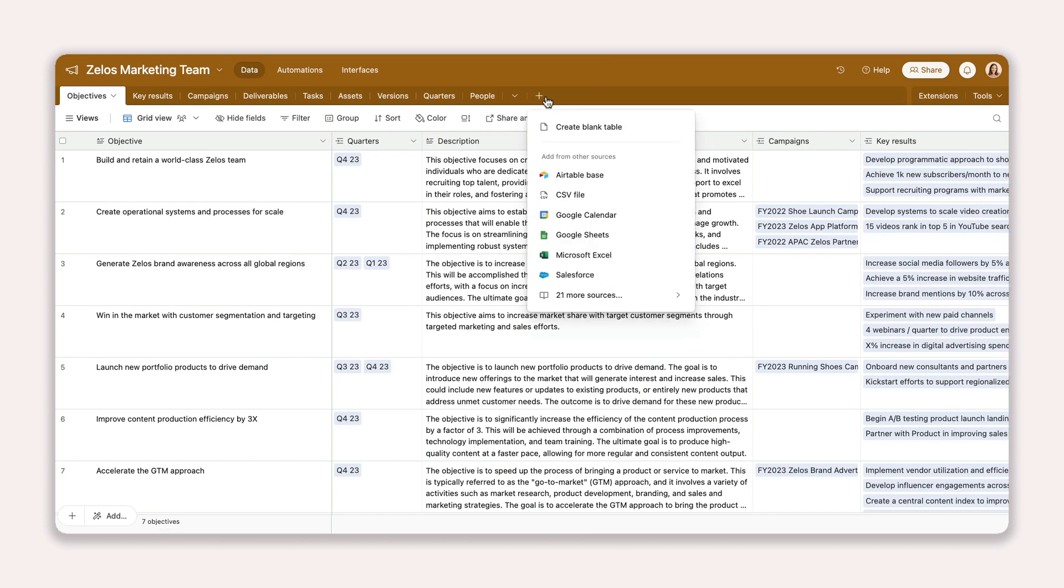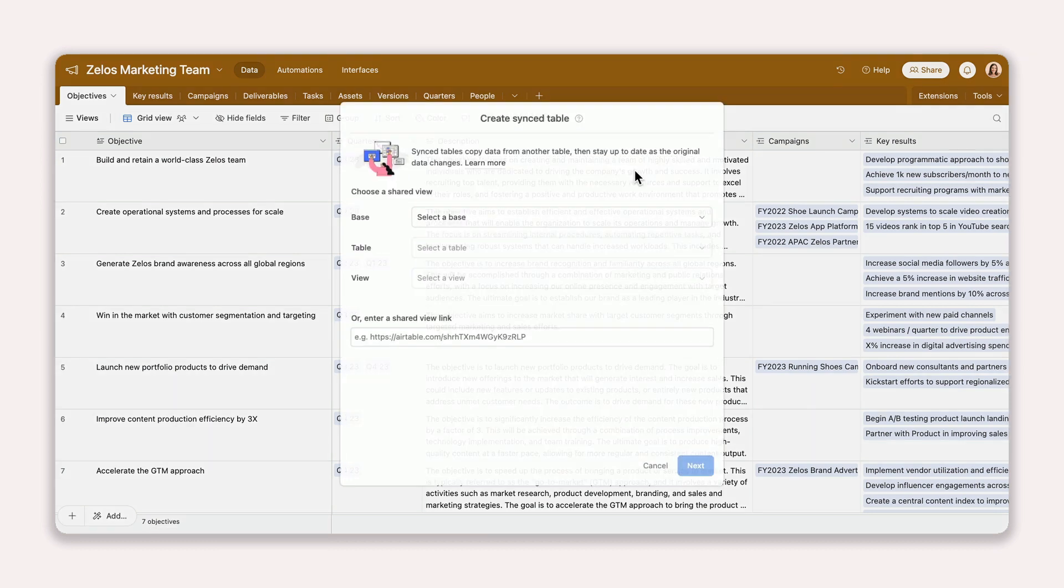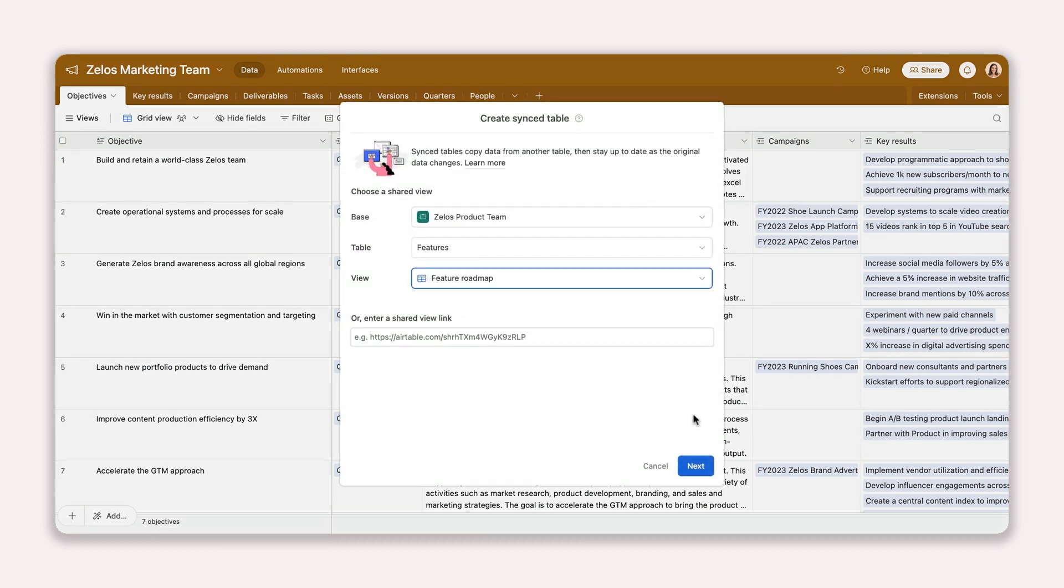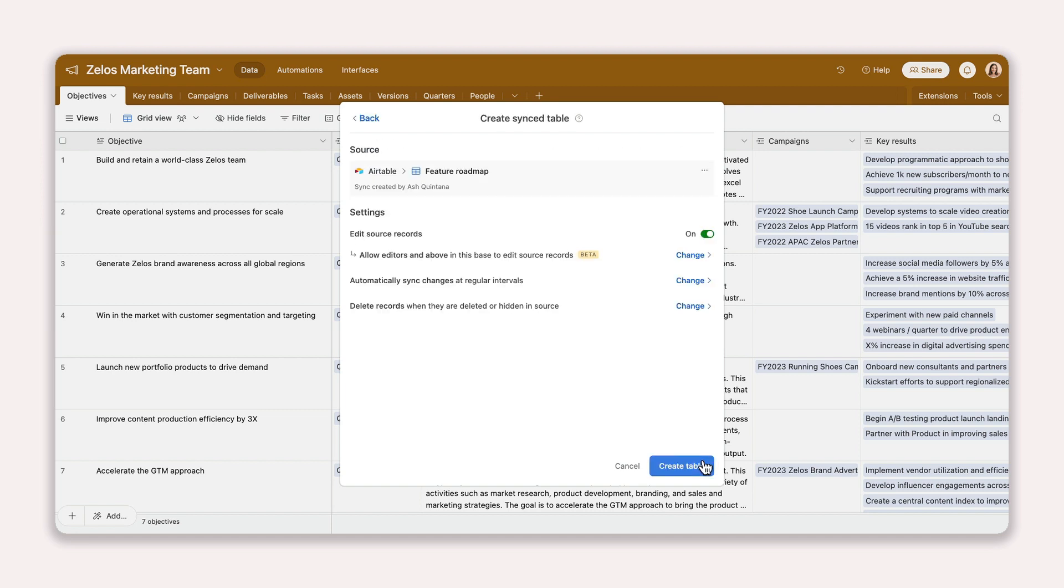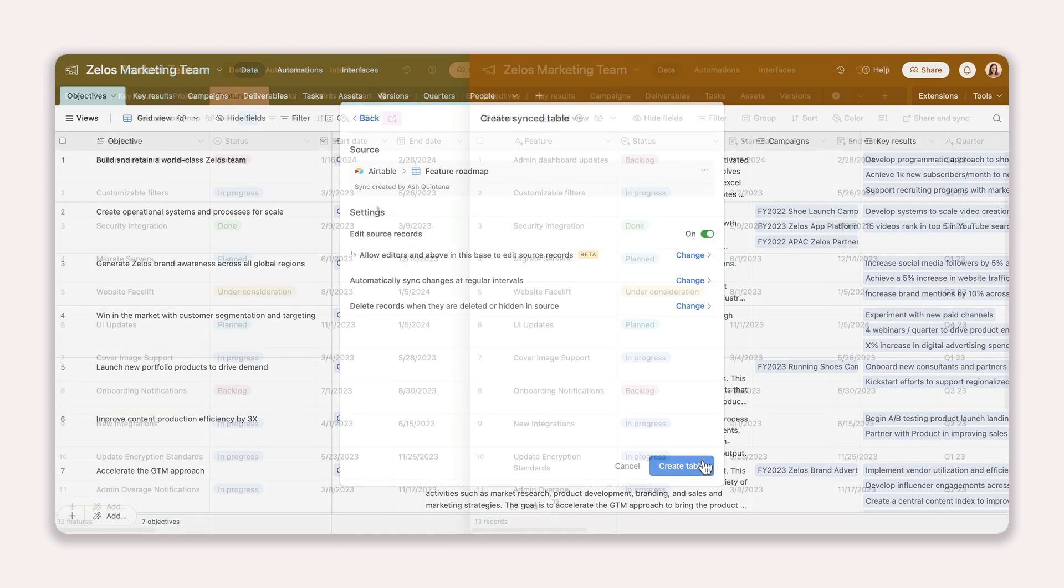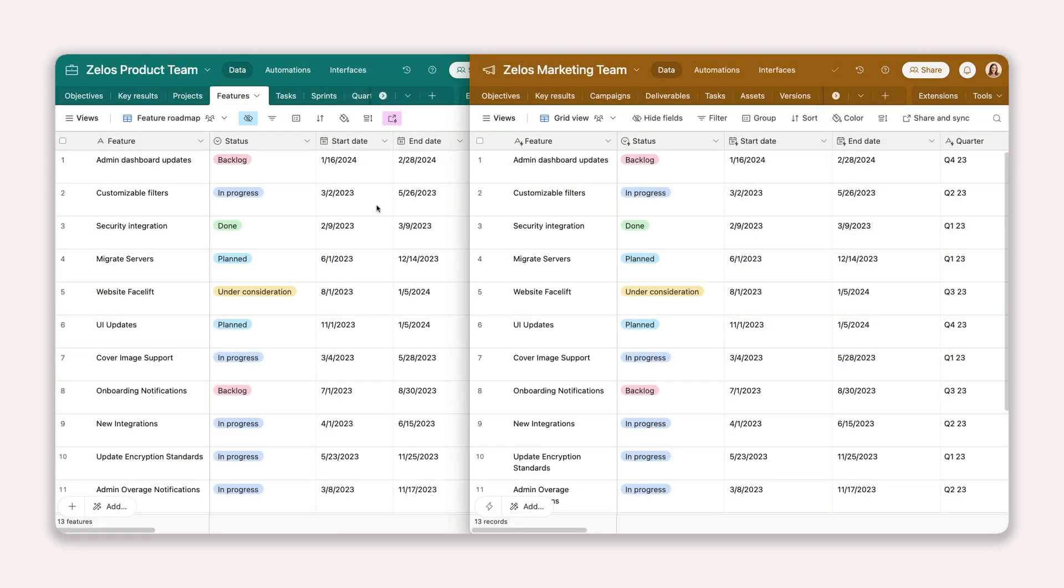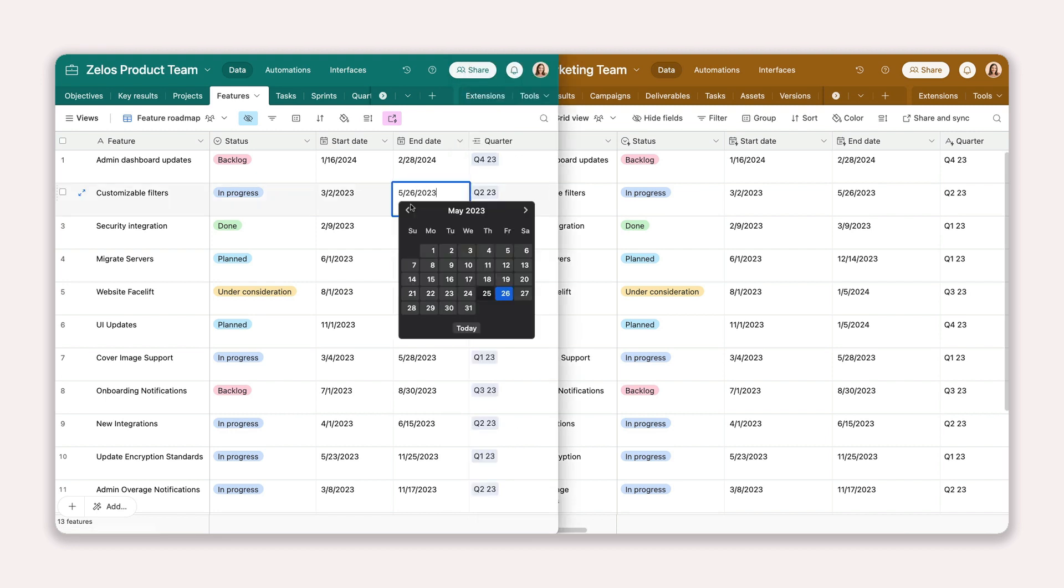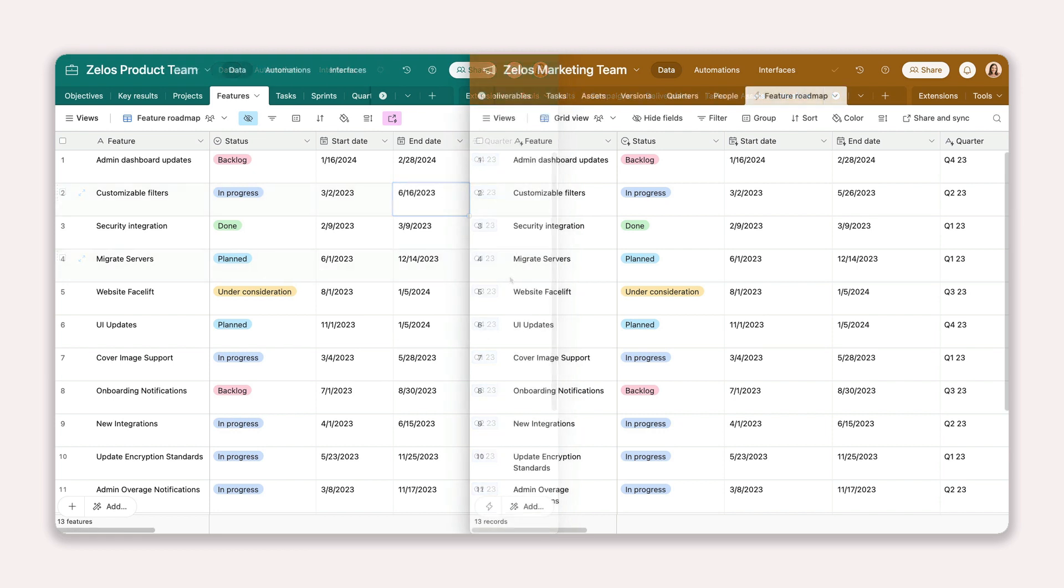The first is to sync data from a single source, like another base. If you're in a marketing team, you might plug the product team's launch information into your base to help you plan campaigns. Now, any changes the product team makes to launch timelines will update in real-time in your campaign space too.